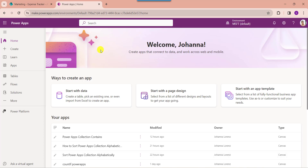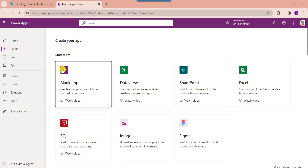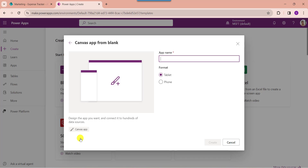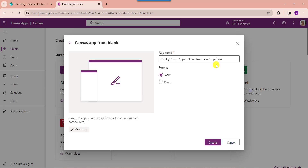First of all, open your PowerApps with your respective Microsoft credentials. This is my PowerApps home page. Whenever you want to create a blank canvas app, just click on the create button and select a blank app. Here you can choose the blank canvas app, then click on the create button and provide the app name. Here you can see the format is by default tablet format, then click on the create button.